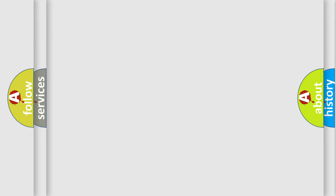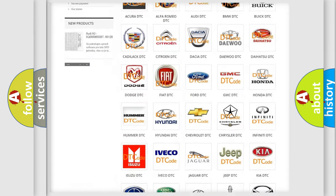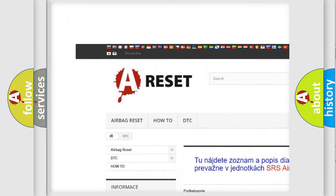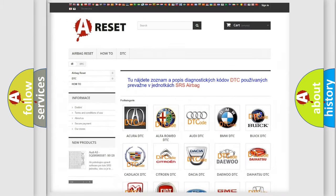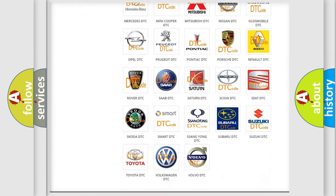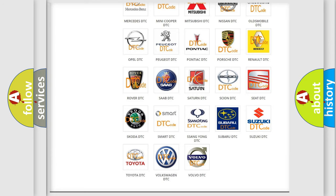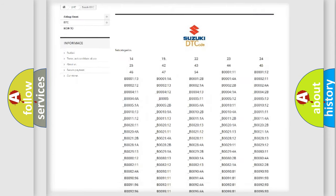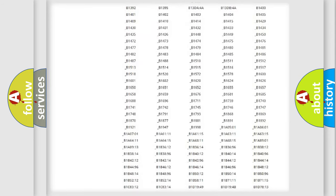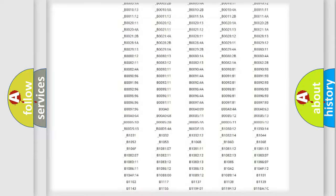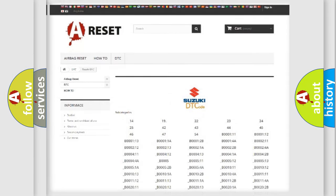Our website airbagreset.sk produces useful videos for you. You do not have to go through the OBD2 protocol anymore to know how to troubleshoot any car breakdown. You will find all the diagnostic codes that can be diagnosed in Suzuki vehicles, and many other useful things.